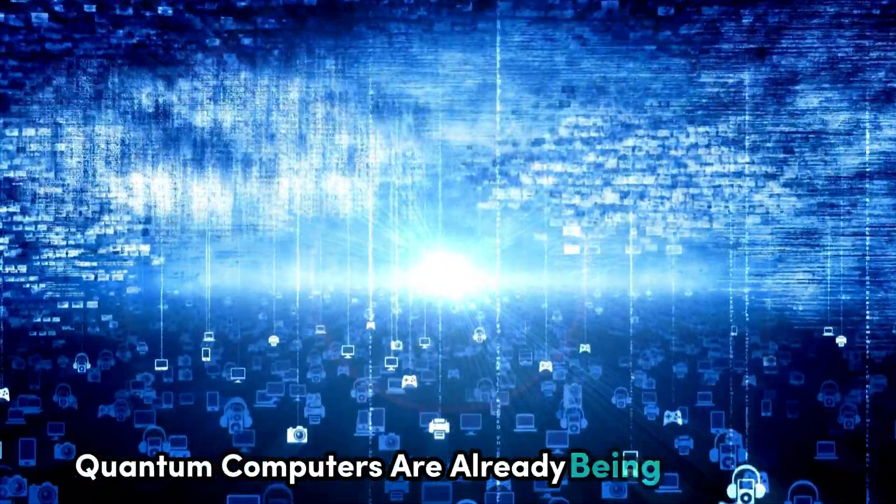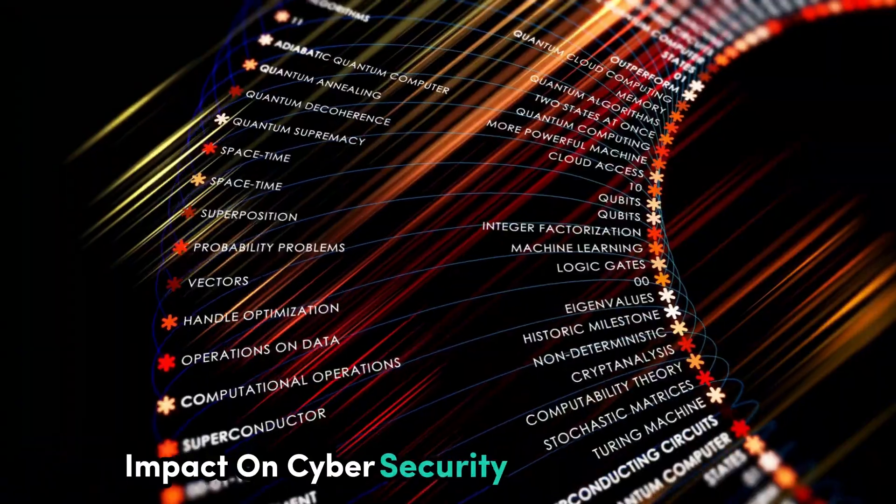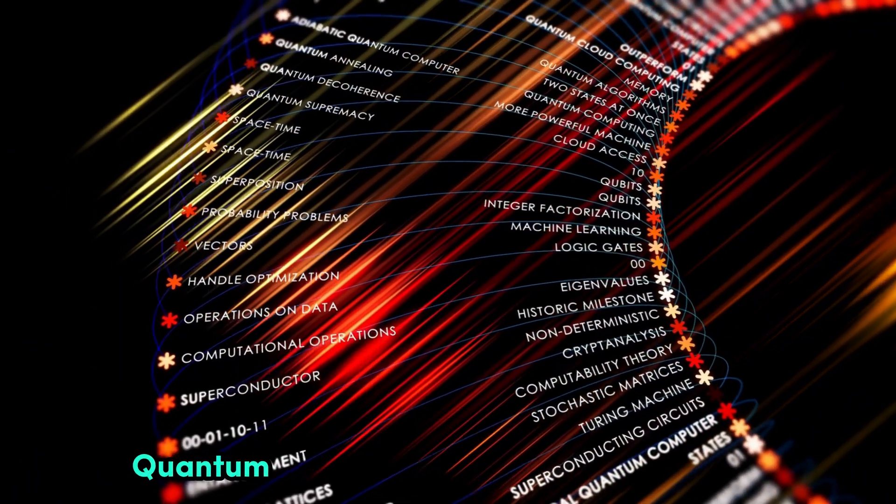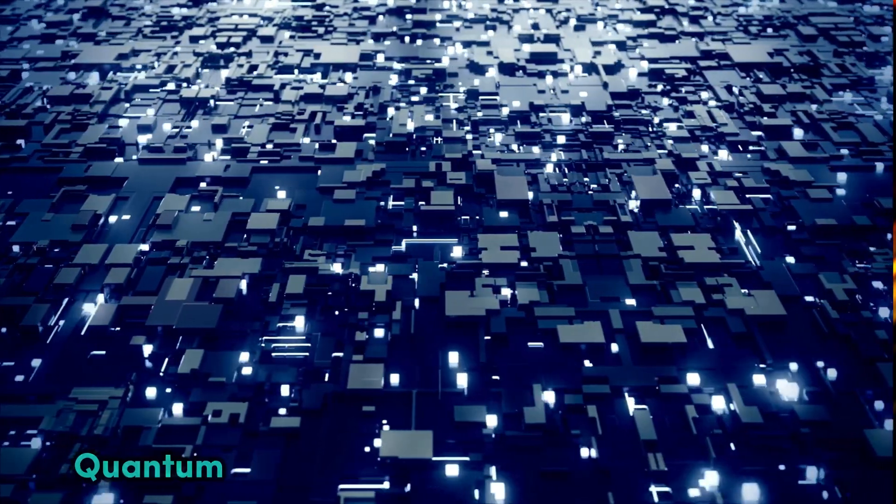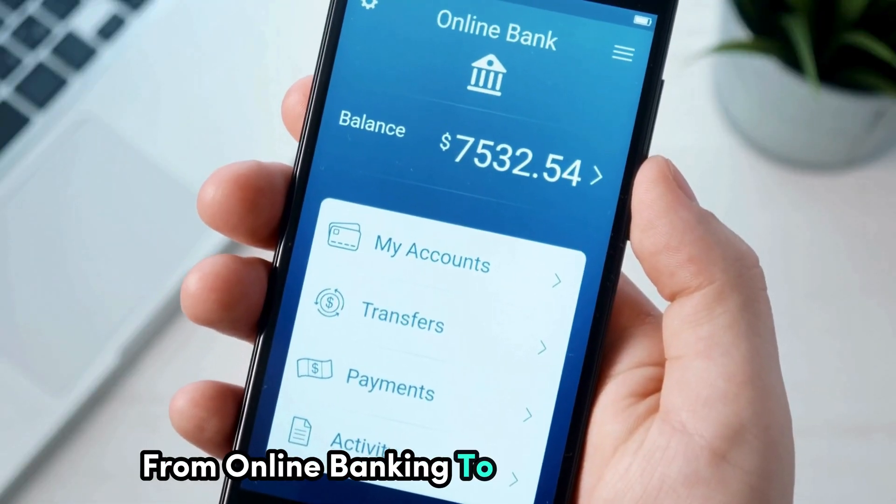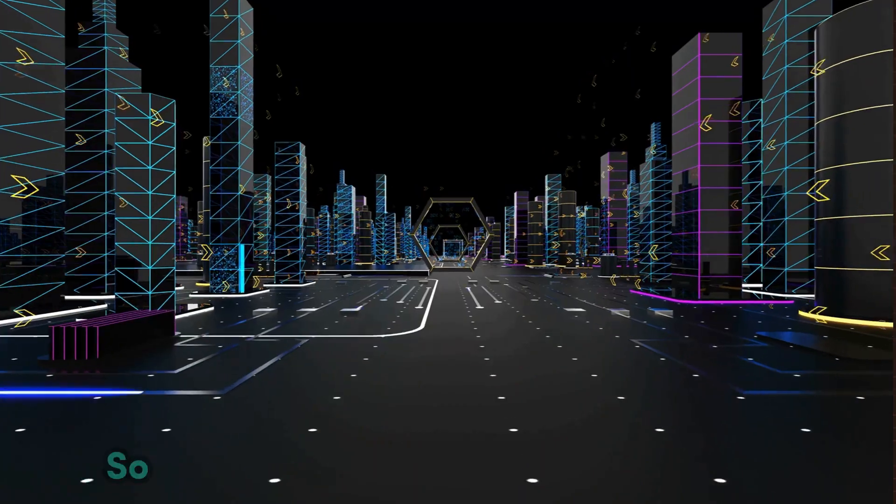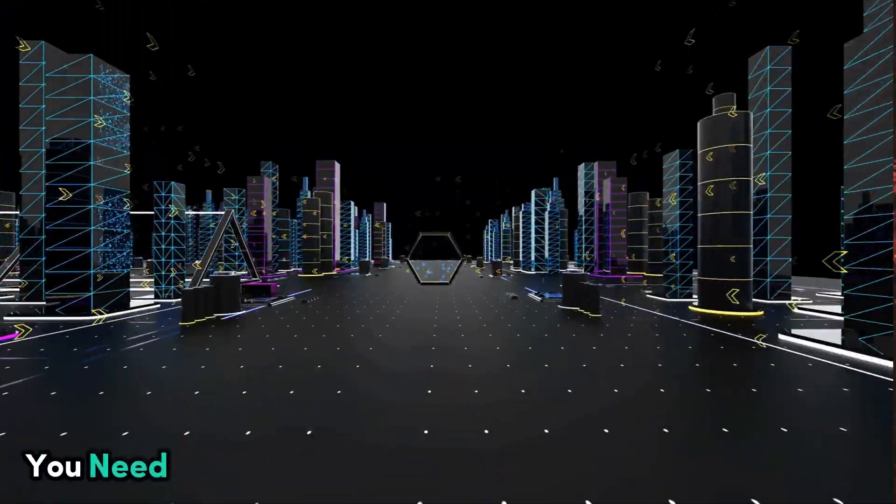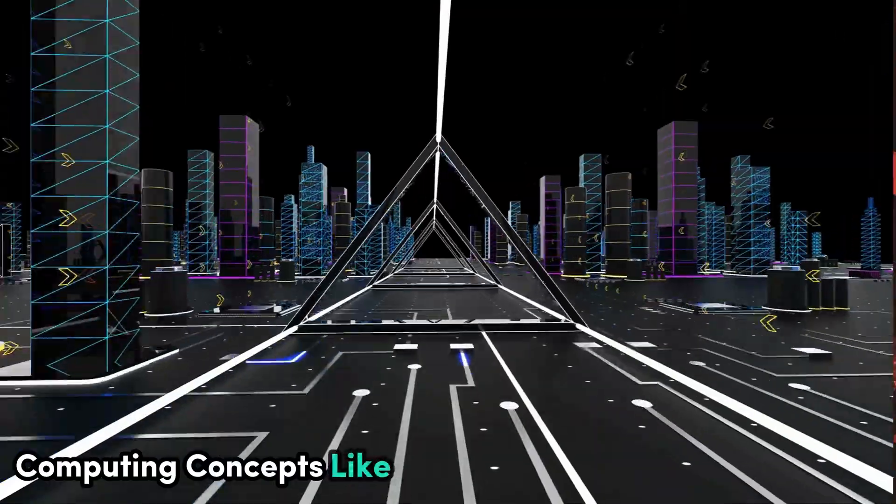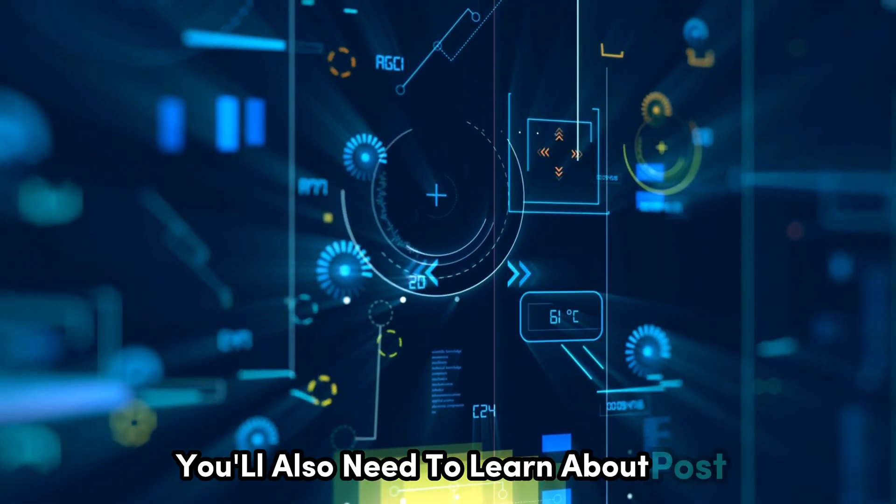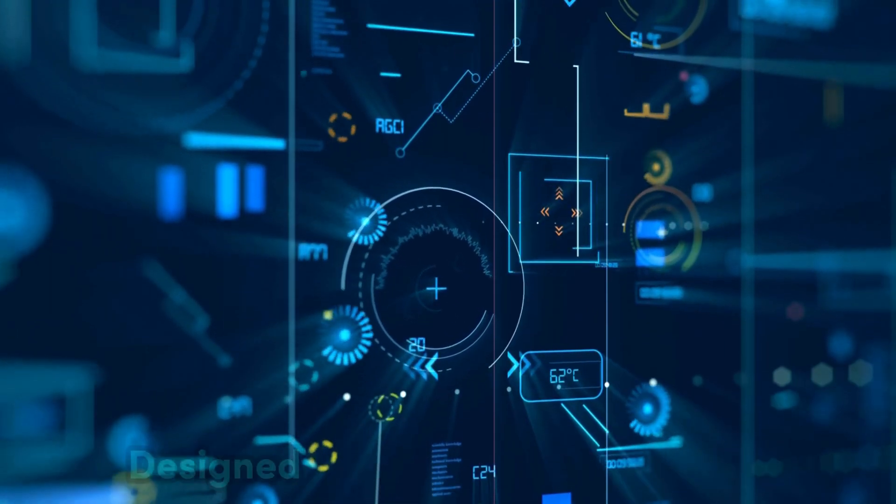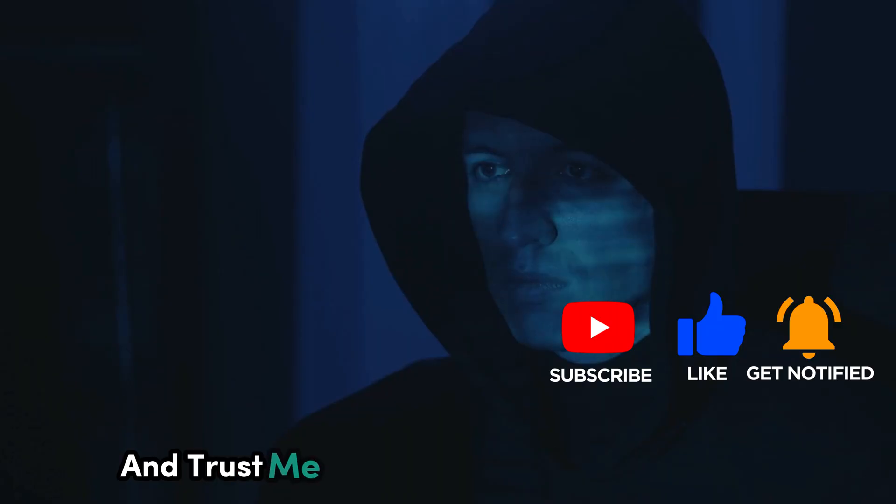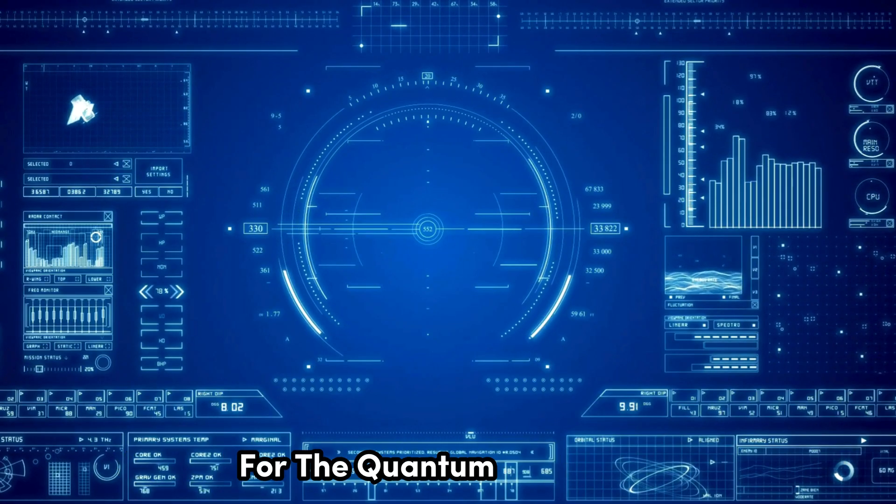Quantum computers are already being developed, and they're going to have a massive impact on cyber security. Quantum encryption could make our data virtually unhackable. But quantum computers could also be used to break the encryption we use for everything from online banking to national security. You need to start wrapping your head around quantum computing concepts like superposition and entanglement. You'll also need to learn about post-quantum cryptography, which is essentially a new type of encryption designed to withstand quantum attacks.